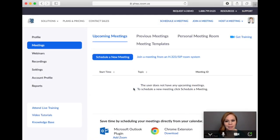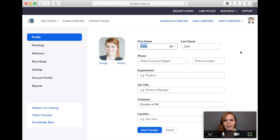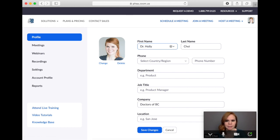In the left-hand menu click on profile. Here you can see the name associated with your Zoom account. To edit your name click on the edit link in the top right corner. We recommend adding your title in front of your first name to help avoid any confusion for patients when they enter your waiting room. Type your title into the first name field in front of your first name and when done press save changes.